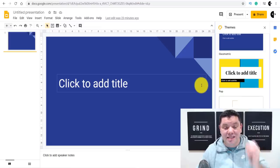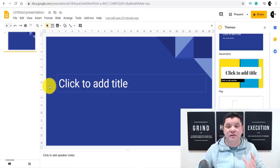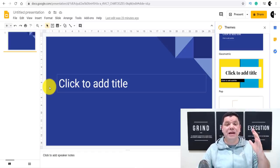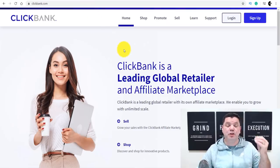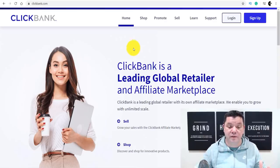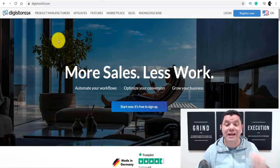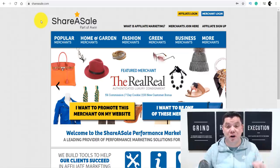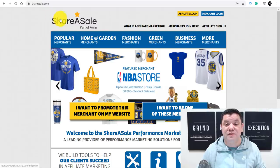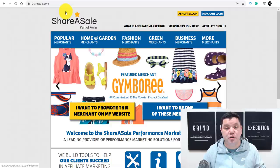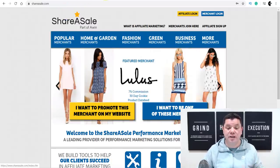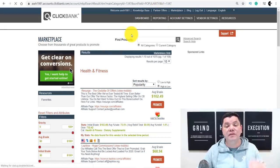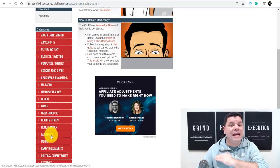The first thing we need to do is find a product to promote. There are a number of different platforms you can go to — it doesn't matter how you want to do this. You can go onto Amazon and review products, you can come over to Clickbank, which is one of the world's market leaders in affiliate products across a whole range of niches. You can also use Digistore24, or a site like ShareASale.com where you can get a whole range of different types of products to promote. For the purposes of this video I'm going to use Clickbank, and you can also use Warrior Plus with this strategy.